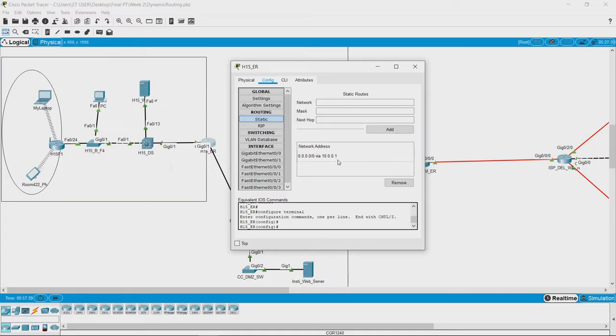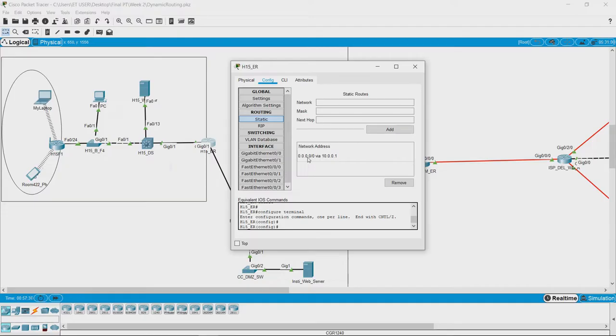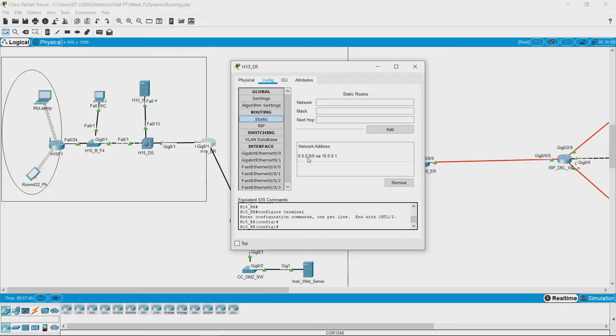Now what this means is the first part, 0.0.0.0, is a representative for all IP addresses. It is a pattern which matches with all IP addresses, and this means that whatever might be the destination IP address, send it via